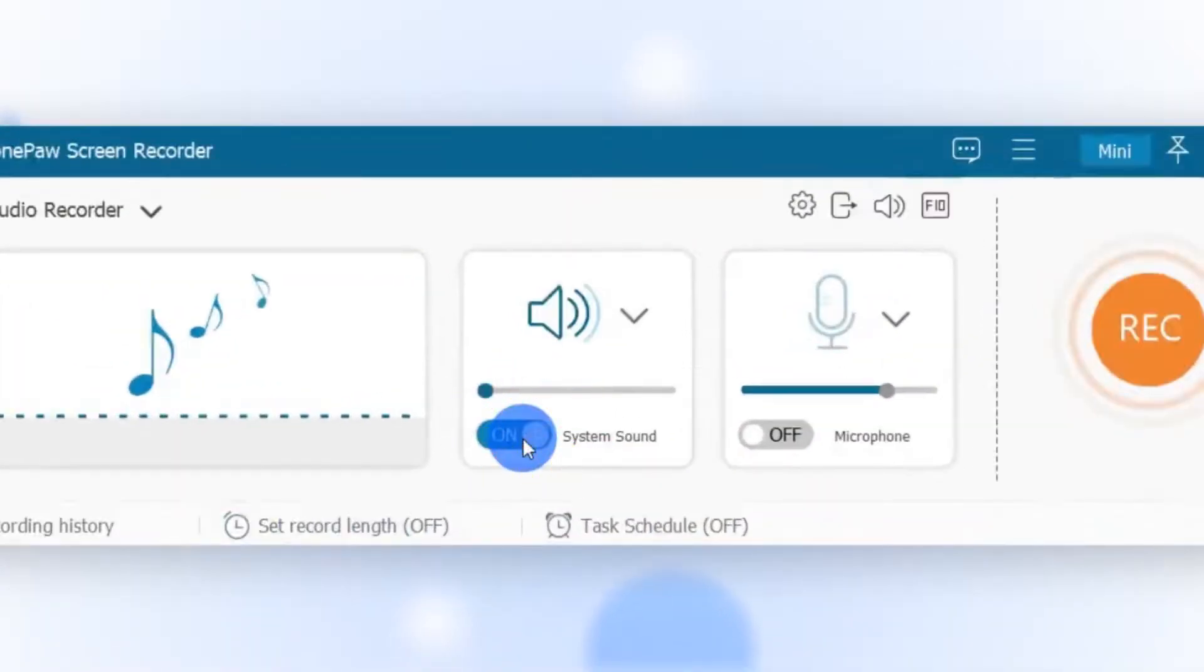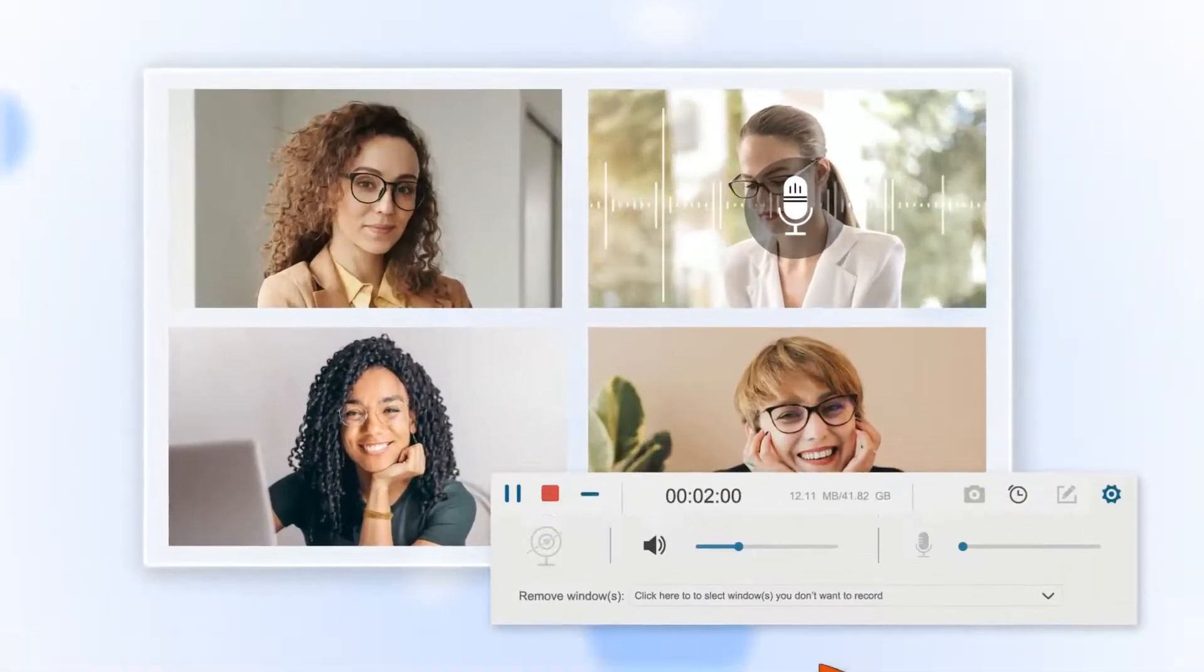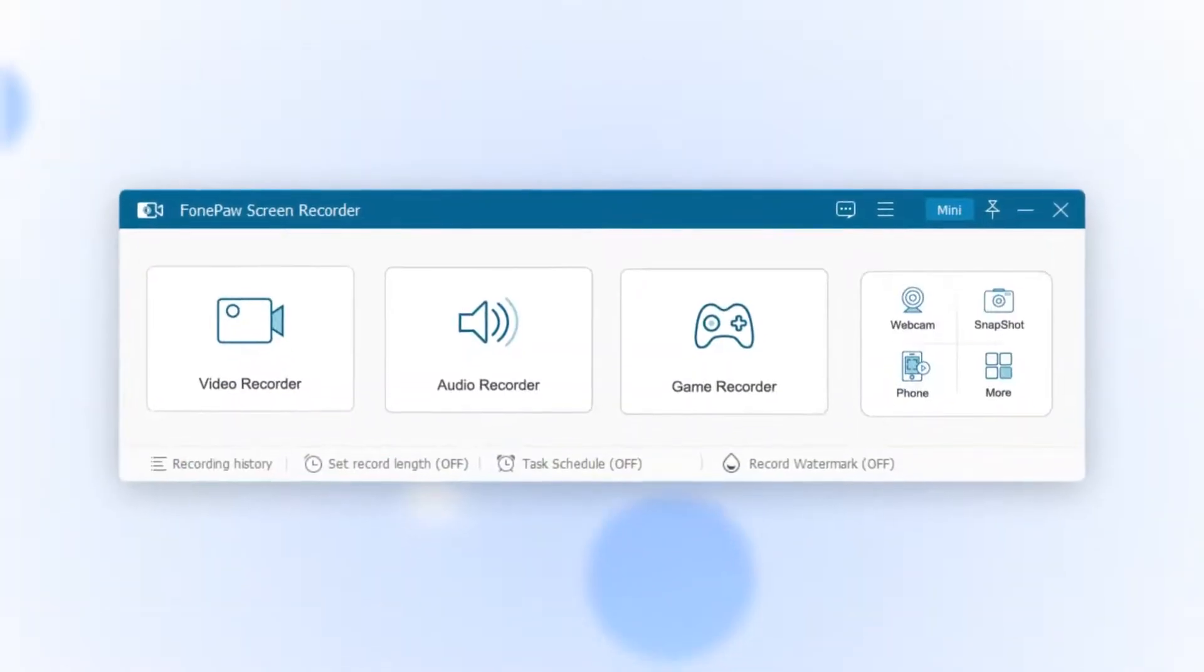You can record internal audio or external sound separately and adjust the volume as needed during the recording. Moreover, there